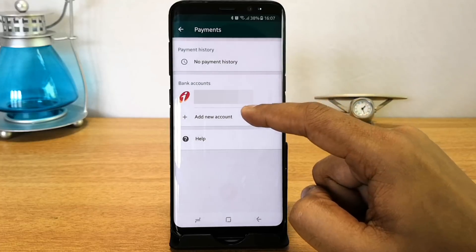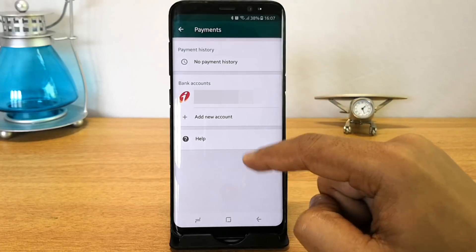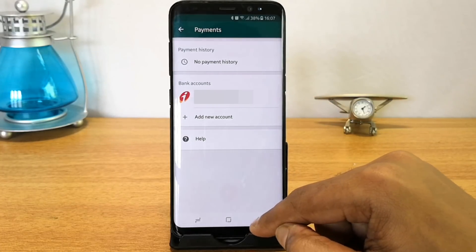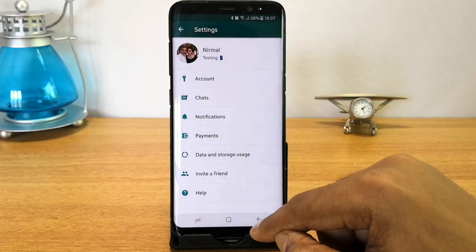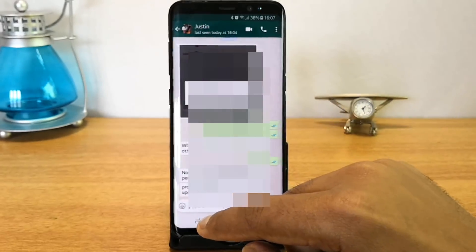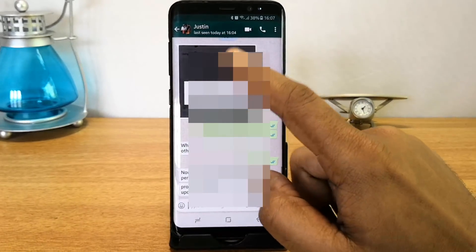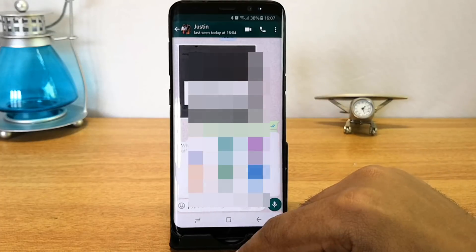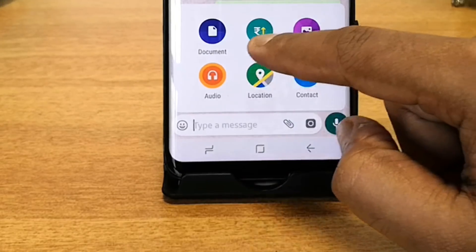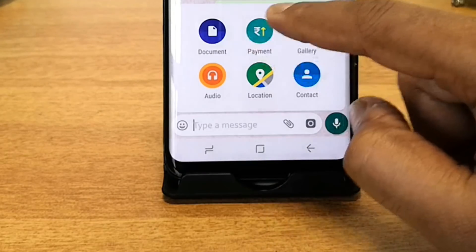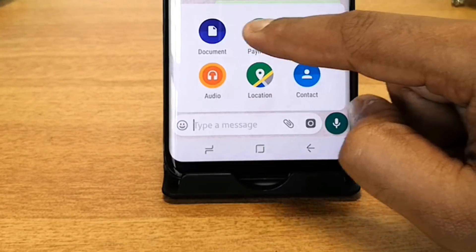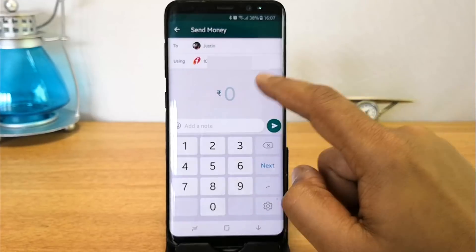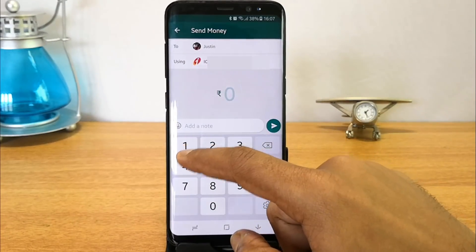You can also see there is no payment history, and you can additionally add multiple accounts. To make a payment, go back to the Chats option, select the person you want to pay, click the Attach button, and here you can see the new Payments option — just select this.